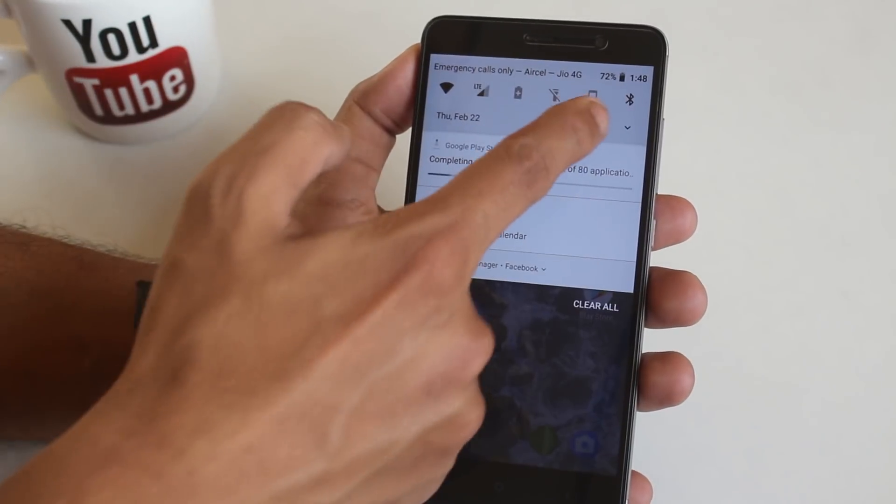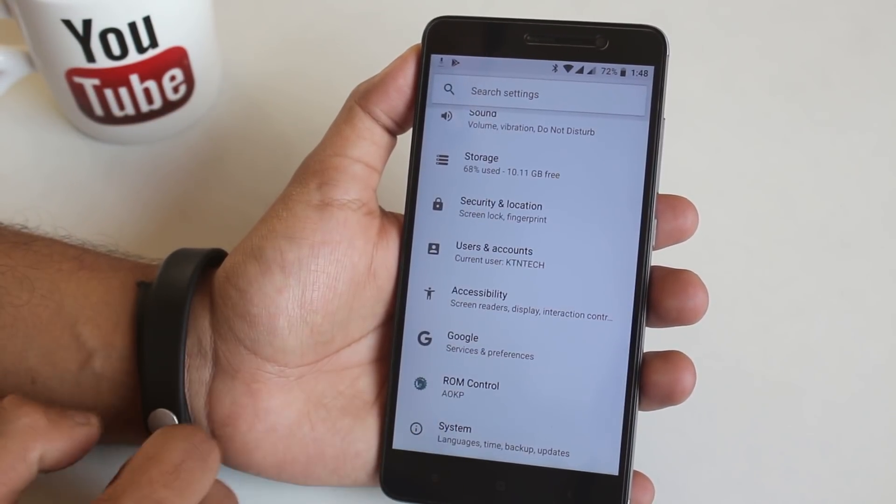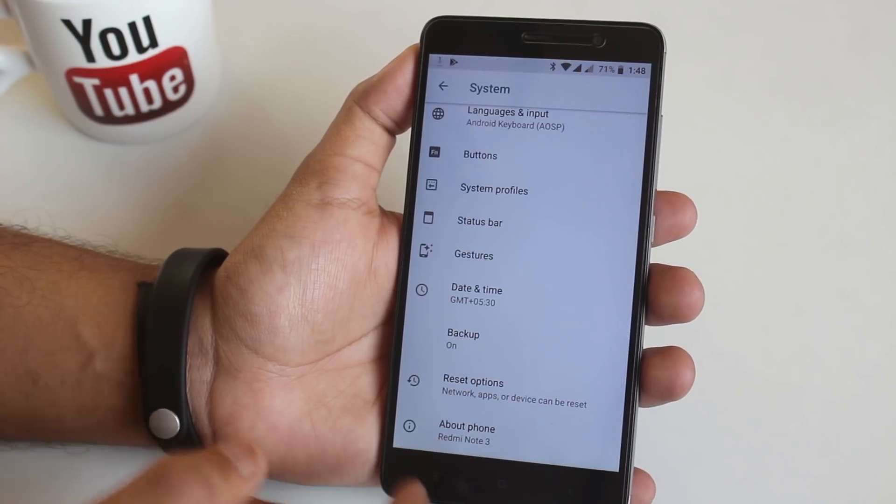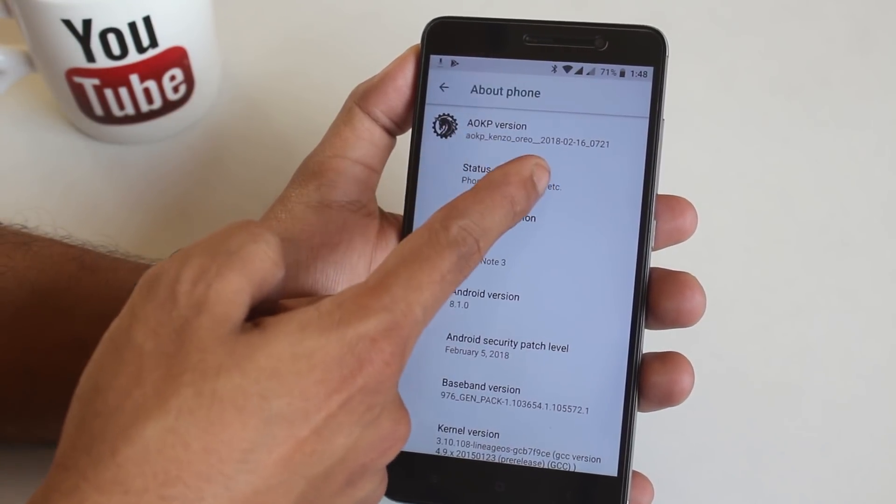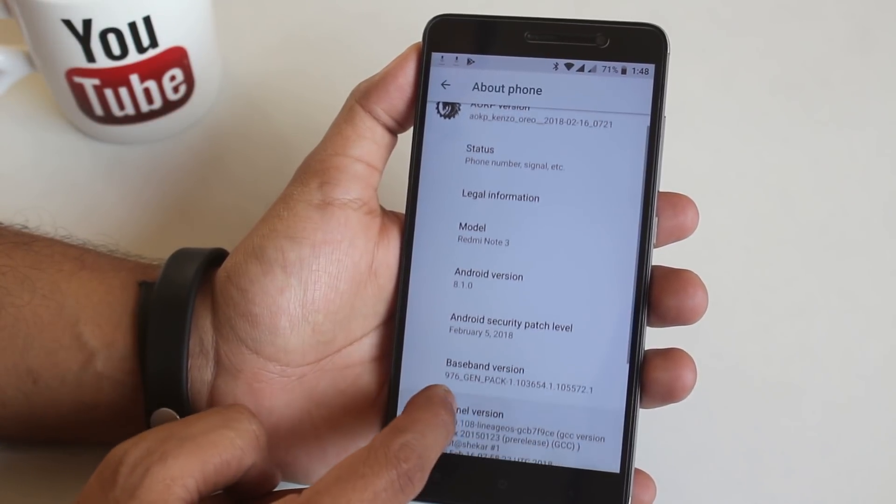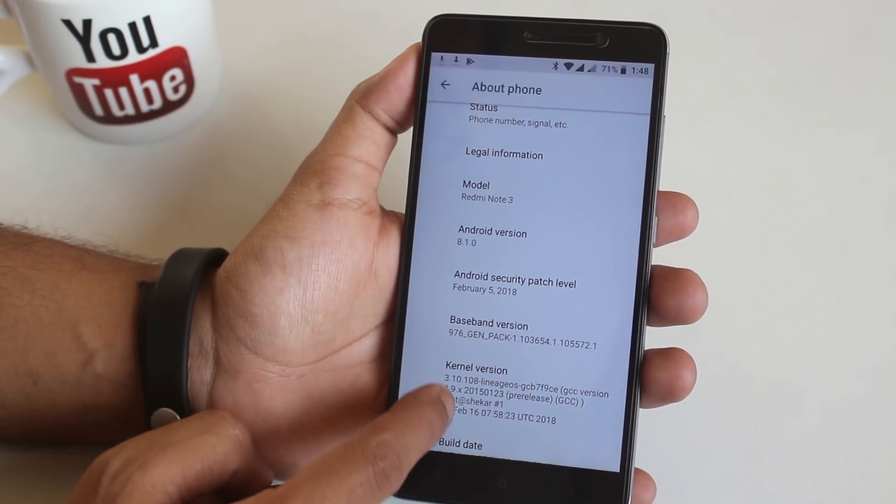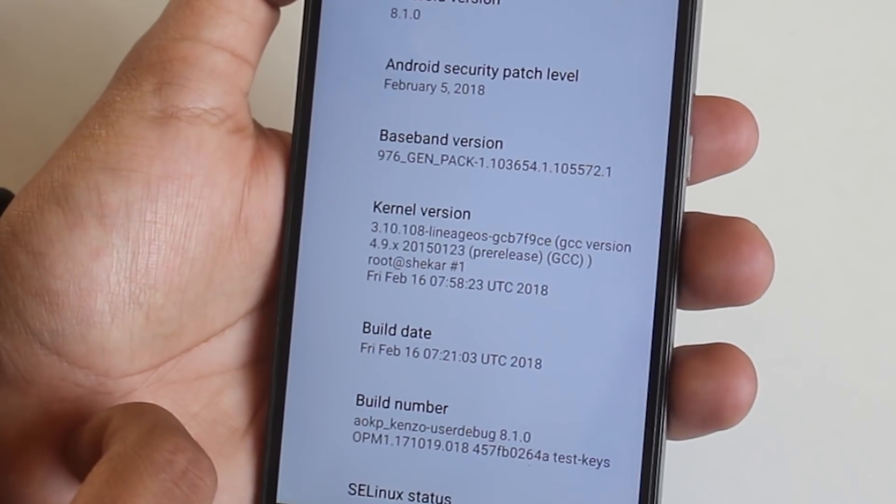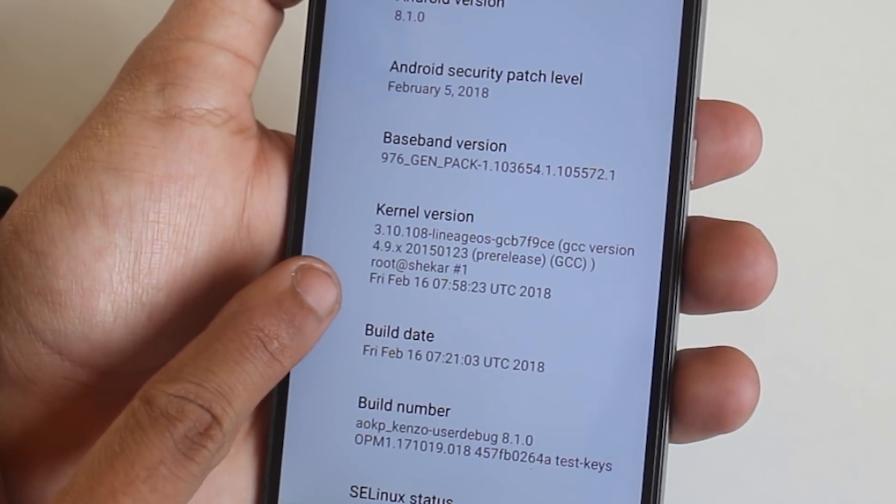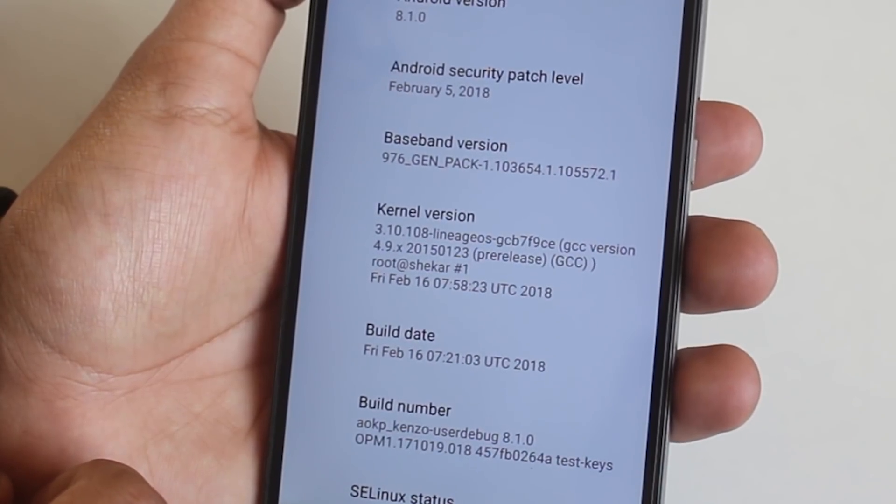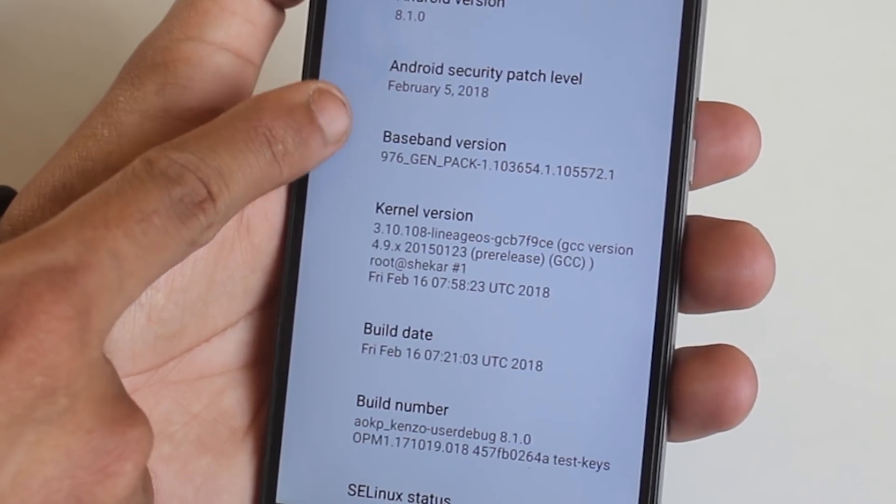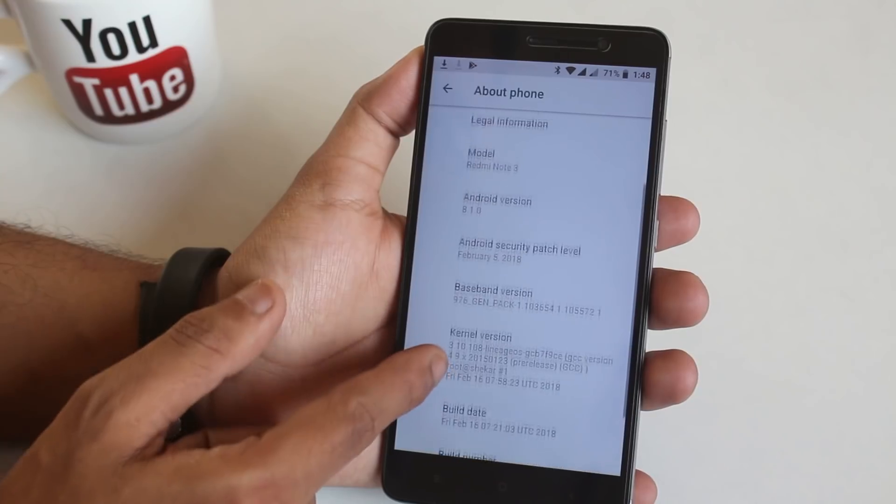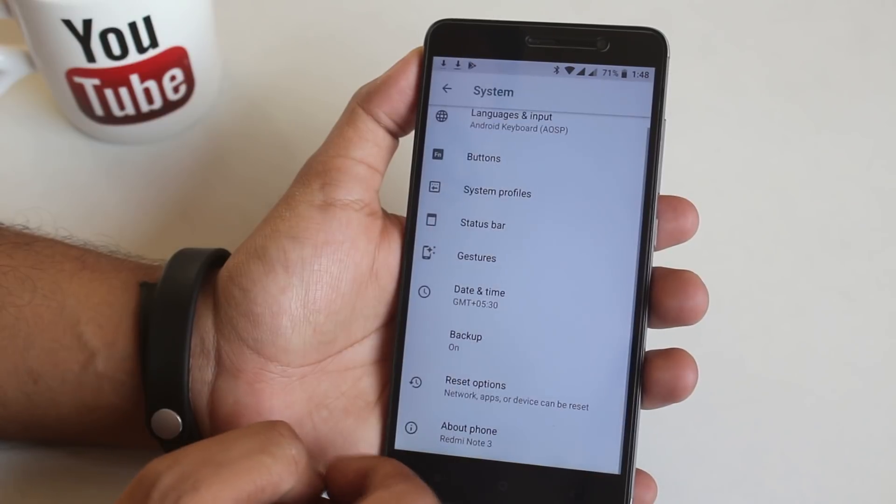Now let's jump into the about section. On the top it says AOKP ROM version. This is the 16th February 2018 build by the way. As you can see the stock kernel over here is Lineage OS kernel. I am yet to test out the battery life of this ROM. I will post it on Twitter later today. So do follow me on Twitter from the description. And the security patch over here is February 5th 2018.